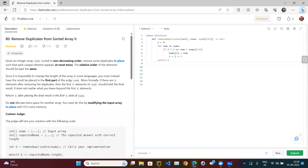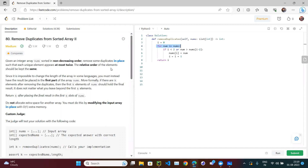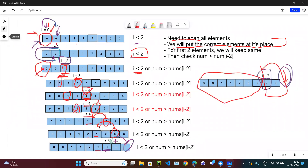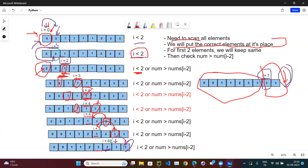This is not a very difficult question. The key insight is: the question says do not use extra space and do in place. Whenever a question mentions in place, the trick is to put the particular element at its correct position. Since each unique element can appear at most twice, we check the previous two elements using nums[i - 2], and keep the first two elements as-is.